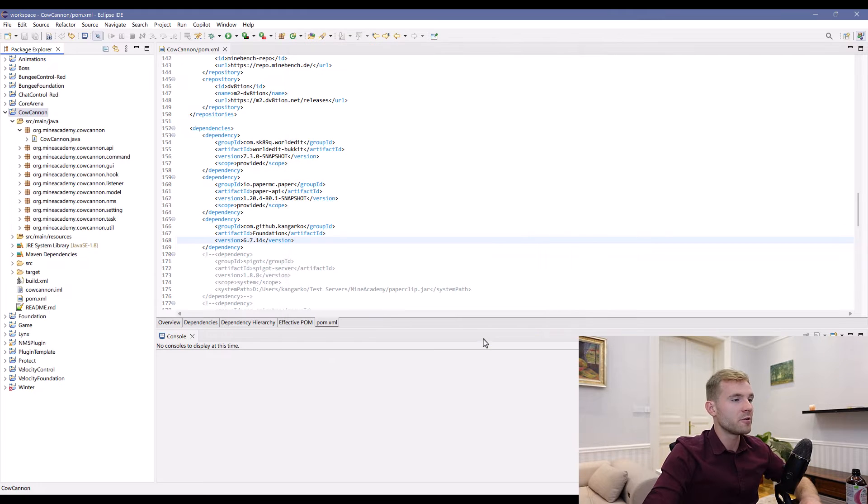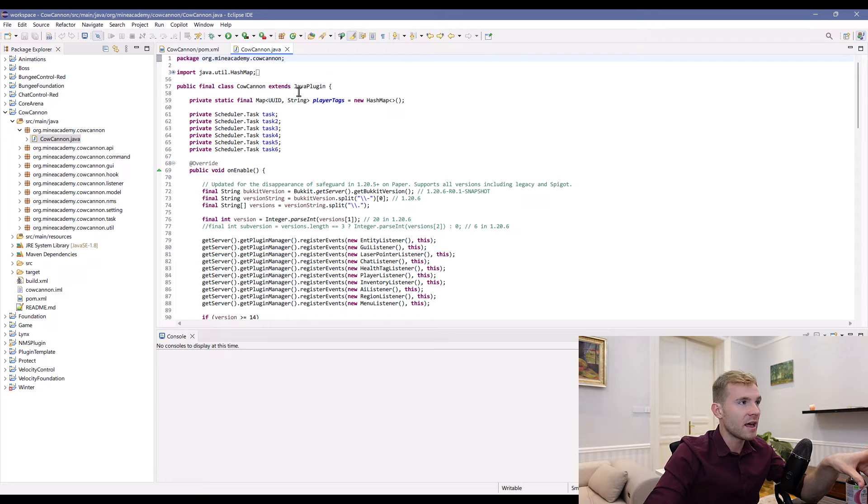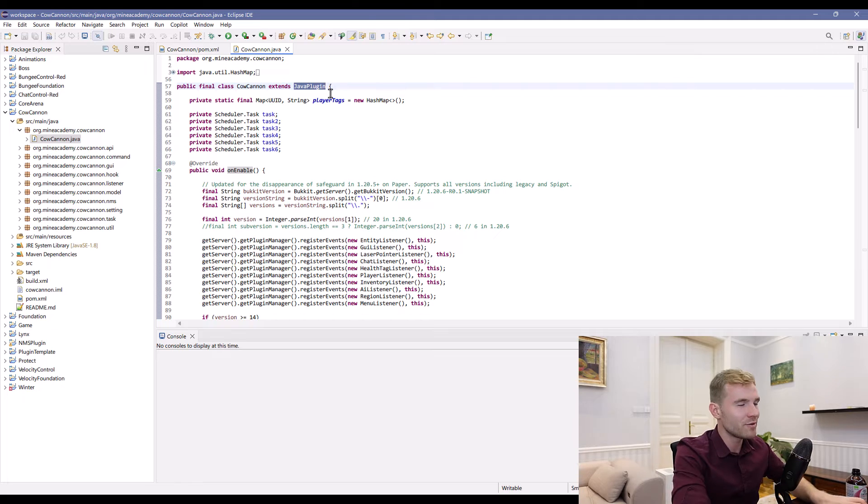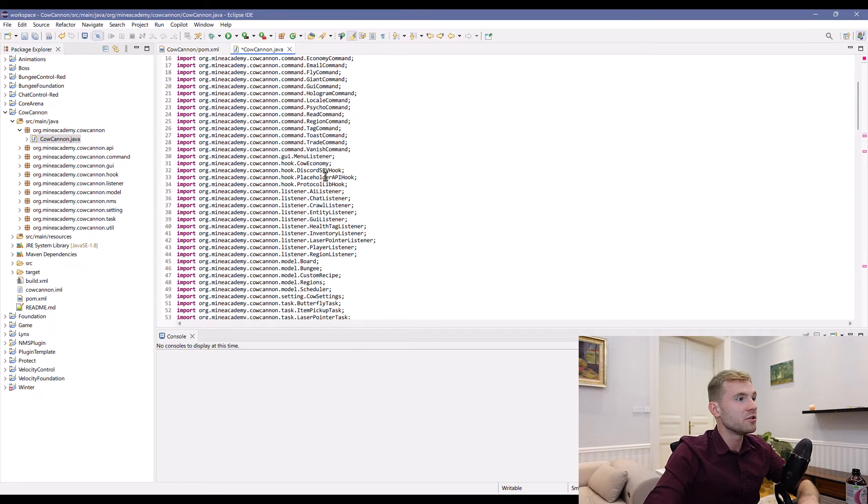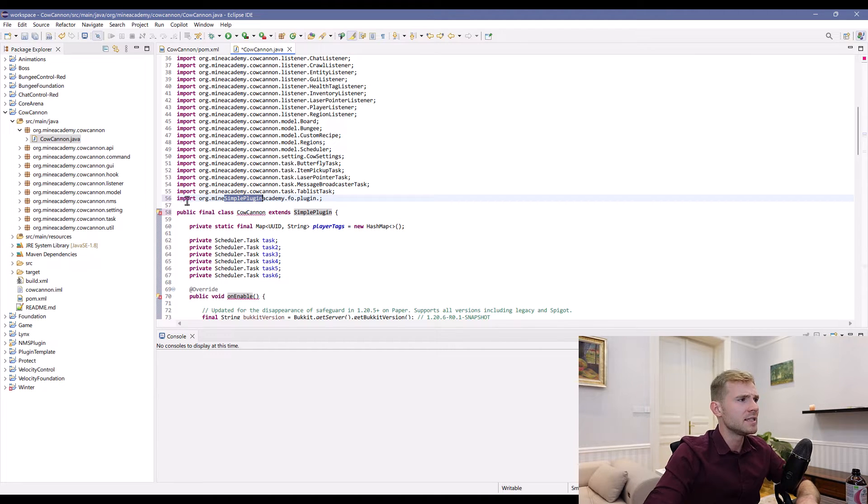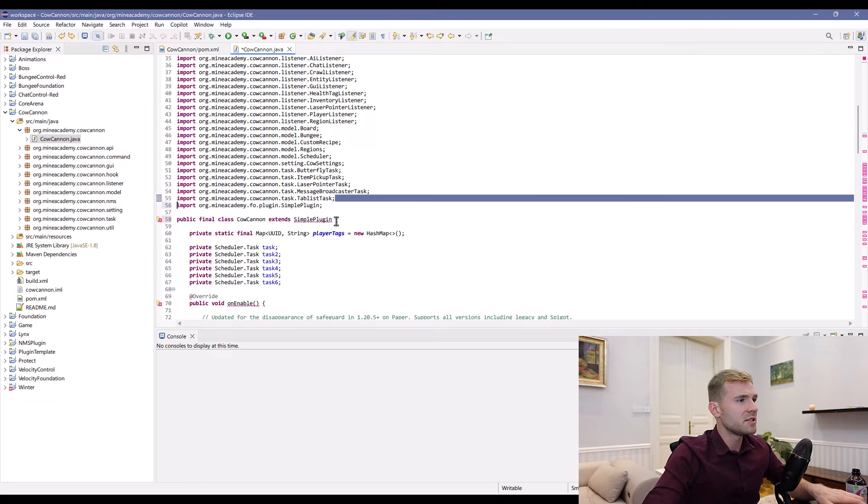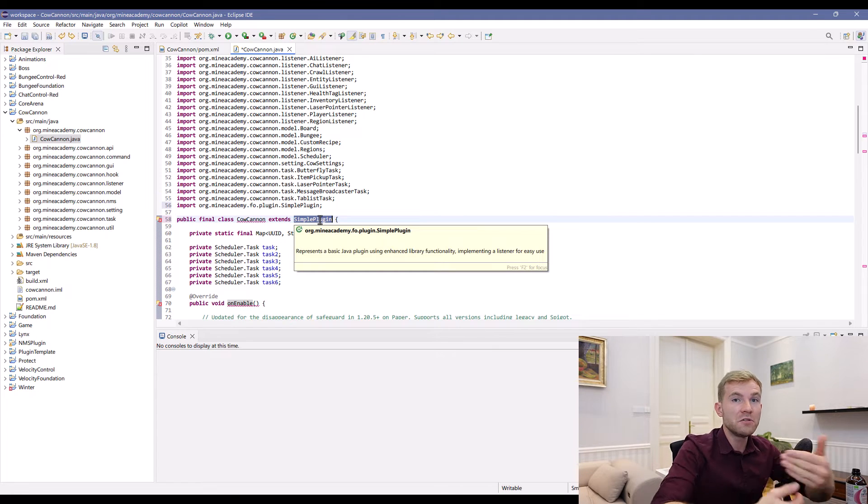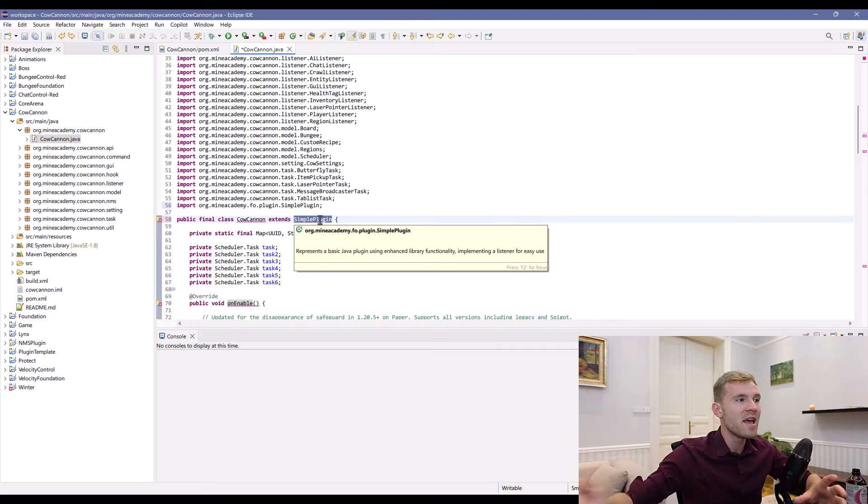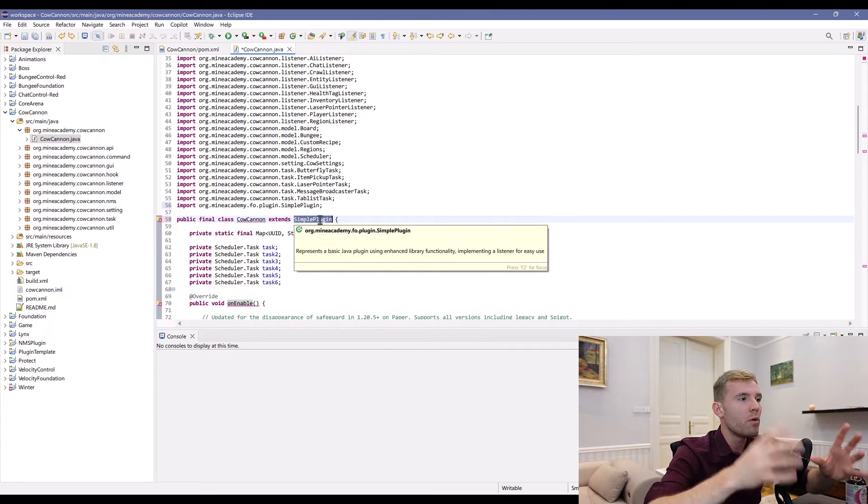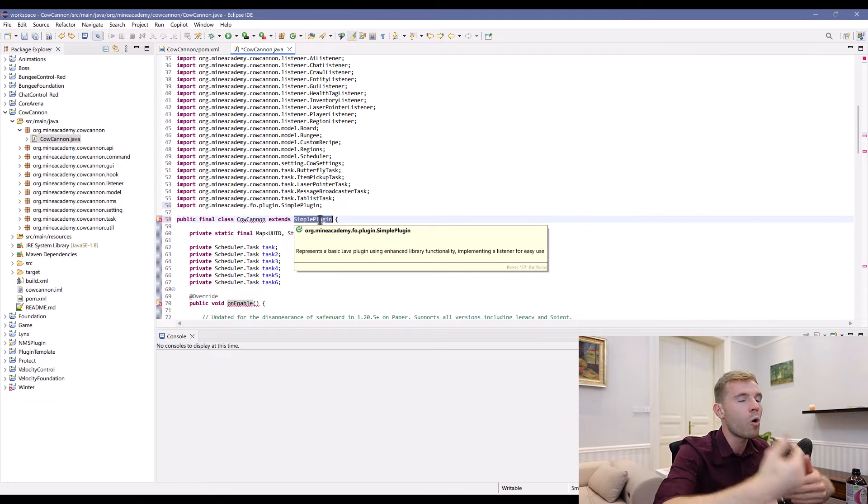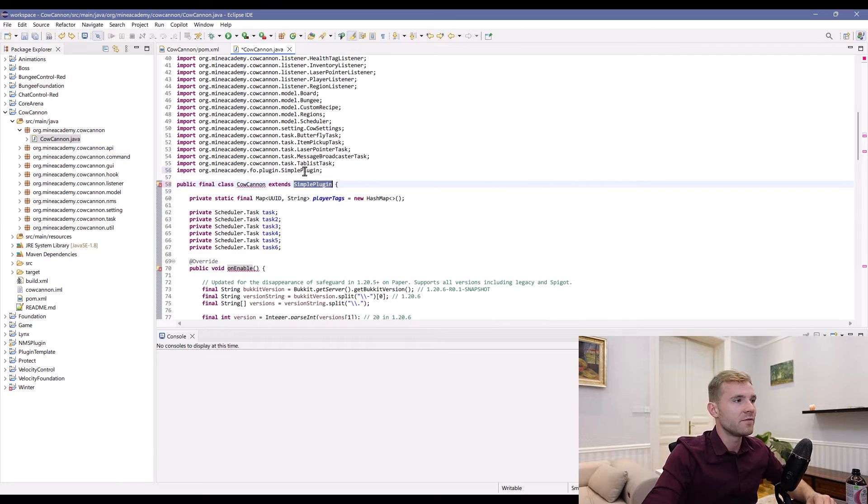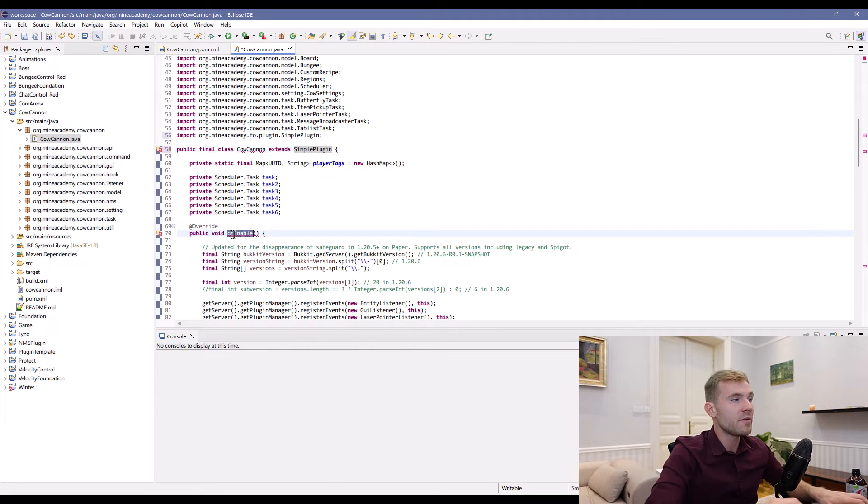Now we need to open up the main plugin class and change extends JavaPlugin to extend SimplePlugin. If you've done everything correctly, you should now be able to import this class from org.mineacademy.fo.plugin.SimplePlugin. Foundation is an entire build system—we developed a custom plugin class that extends JavaPlugin so you can access all your methods and fields from SimplePlugin.